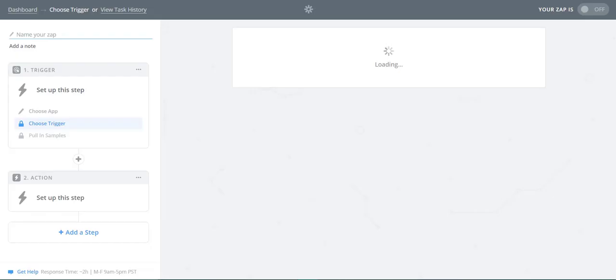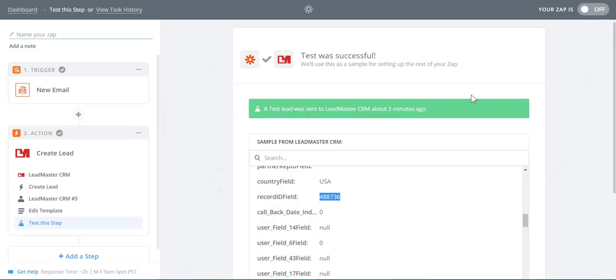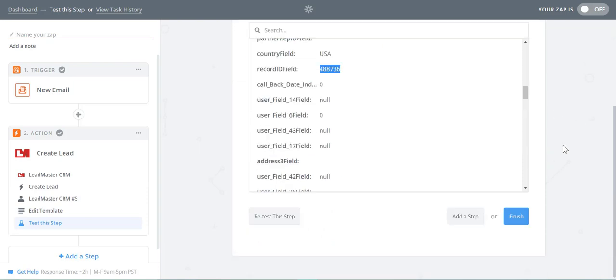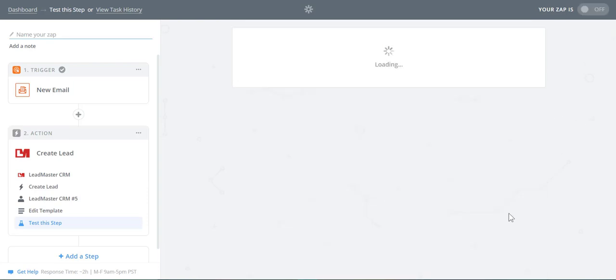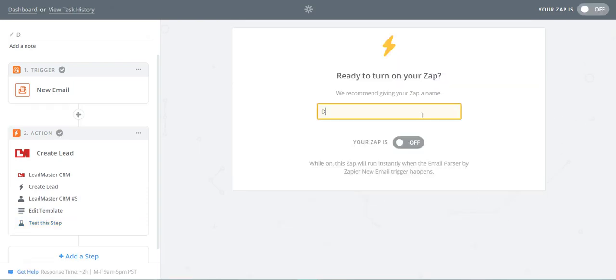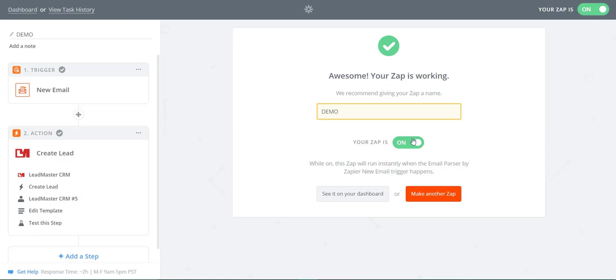Return to Zapier. Name the Zap, turn it on, and you're good to go. This concludes the tutorial on parsing emails with Zapier and Leadmaster. Thanks for watching!